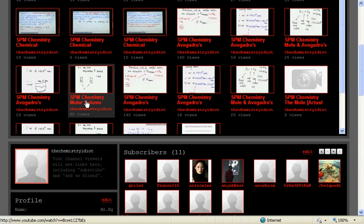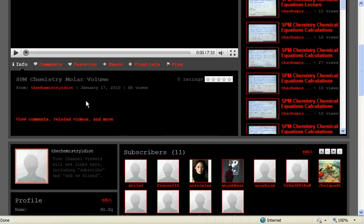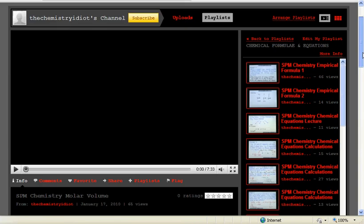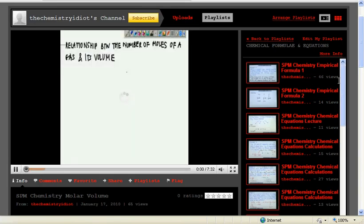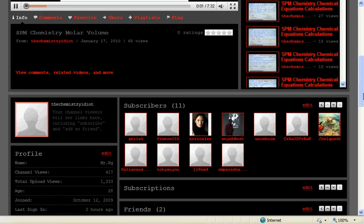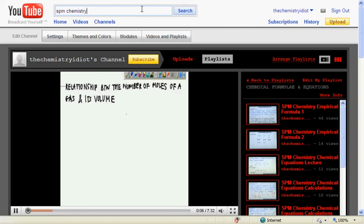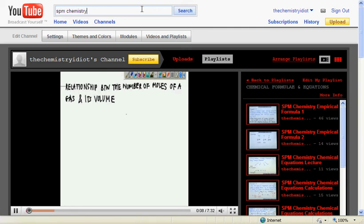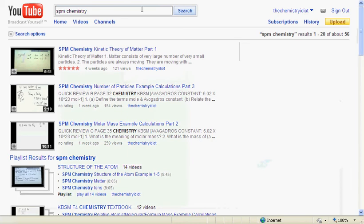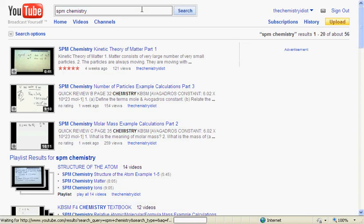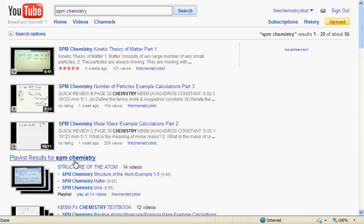So this page will direct us to the videos here. And you can play from here. So you can also go to the search page. Let's say you go to youtube.com. You just type SPM chemistry. So once you type SPM chemistry, you go to the page where most of the time you will find that it is in this format. Here's the playlist result for SPM chemistry. You can press structure of the atom.